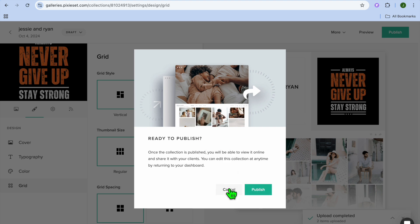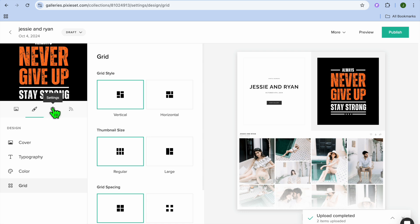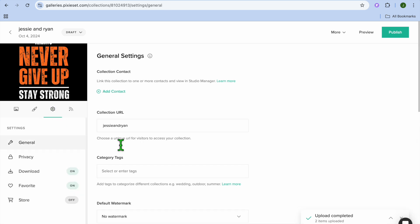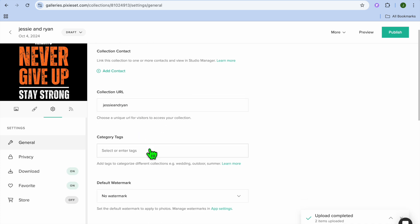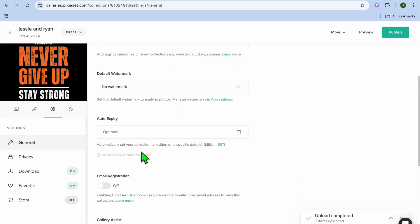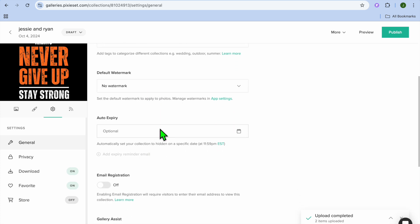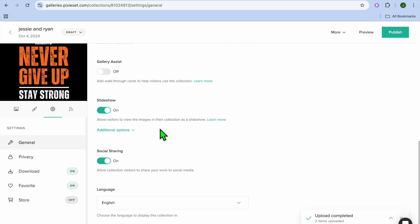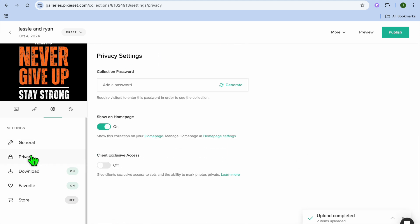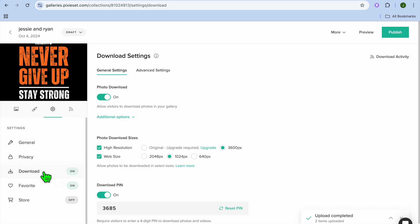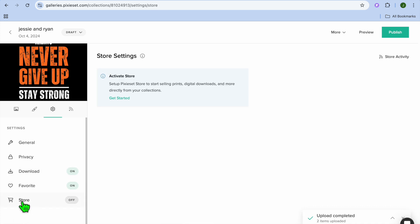Before publishing, tap 'Settings' in the top left-hand corner. From here you can see your URL, add tags, and in the future add watermarks if you're planning to sell photos. Scrolling down, you can manage privacy settings — for example, if you want clients to only view and not download photos, select 'Download' and toggle it off. You can also select 'Store' to activate selling.